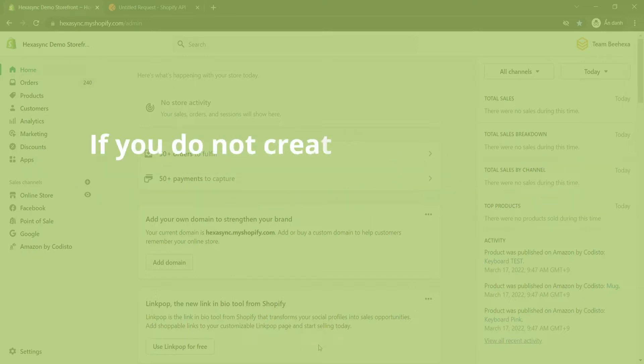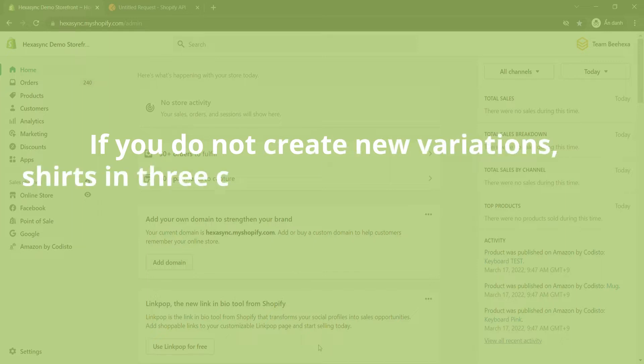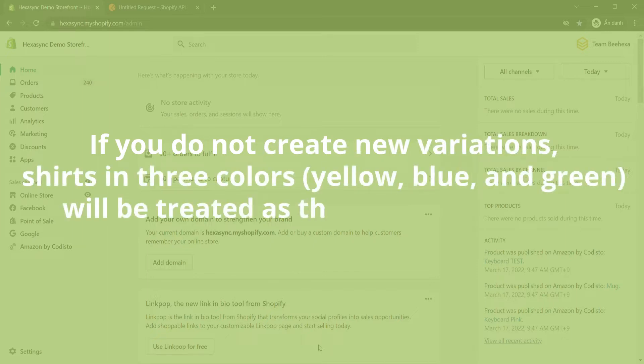If you do not create new variations, shirts in three colors—yellow, blue, and green—will be treated as three separate goods.